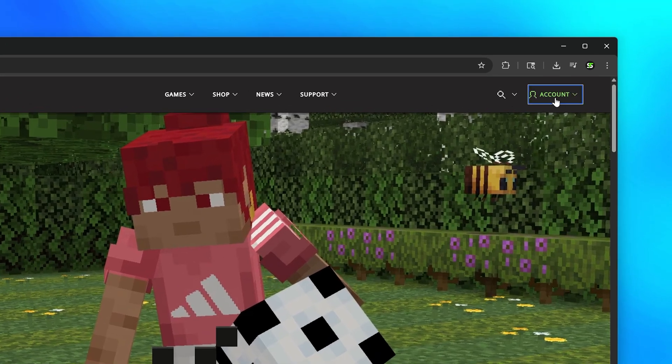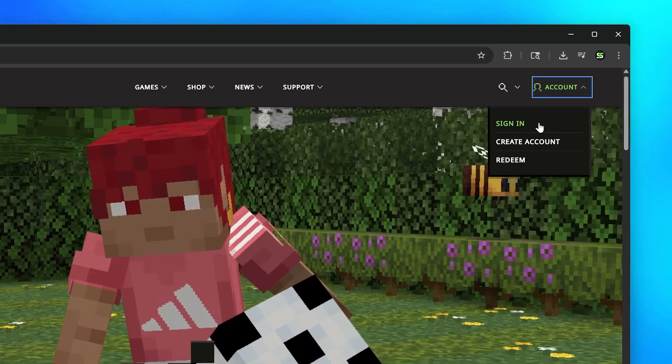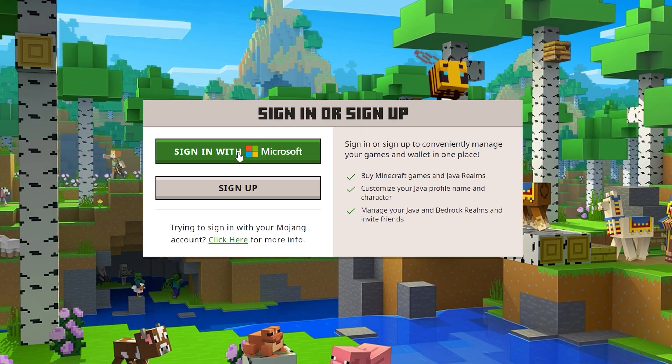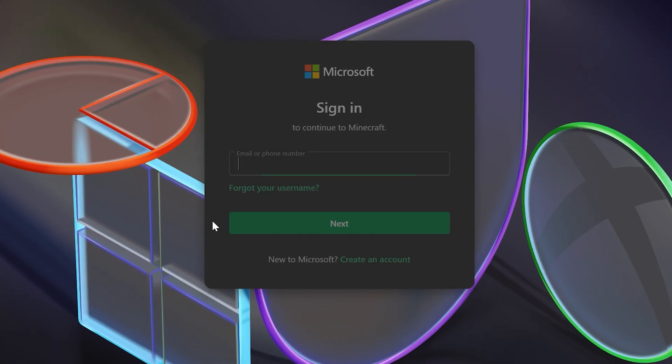Head up to the top corner and select Account, then choose Sign In. Go back down and choose to Sign In with Microsoft.